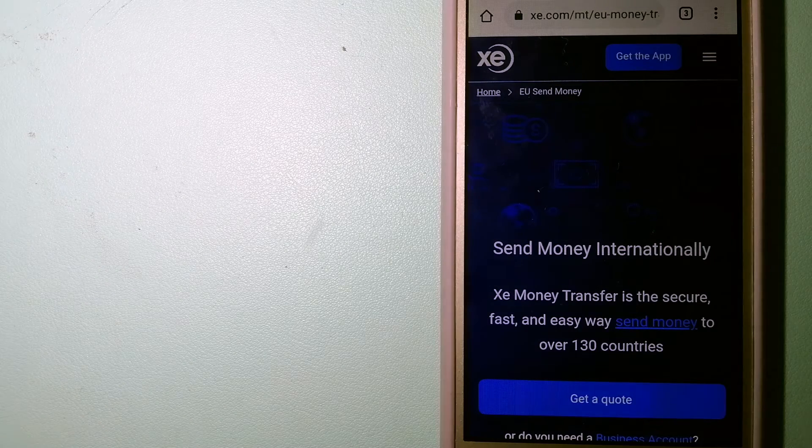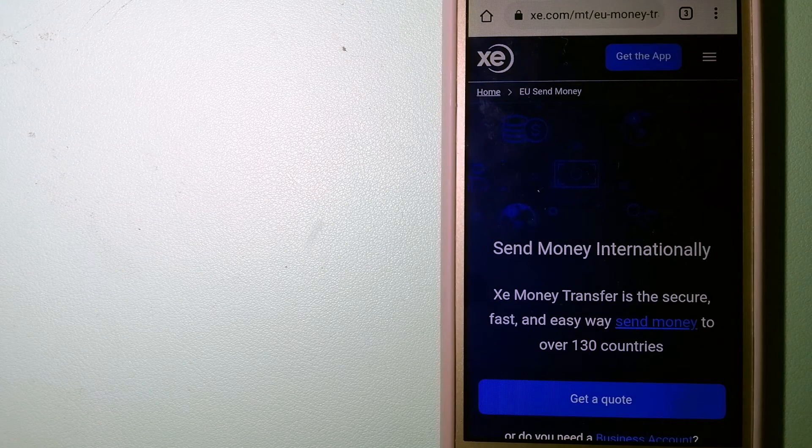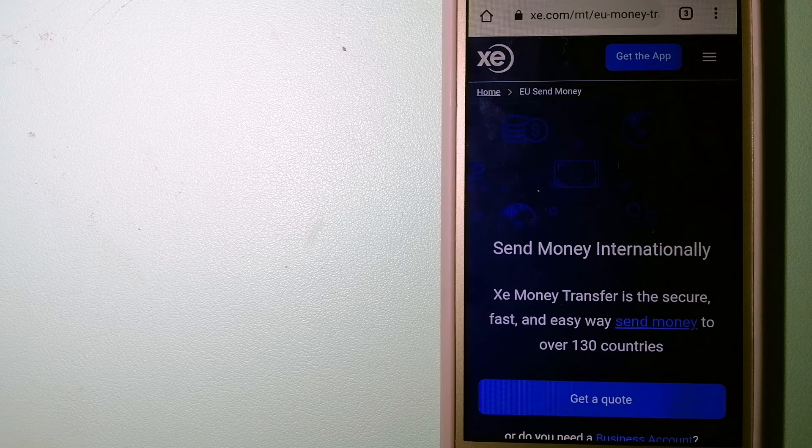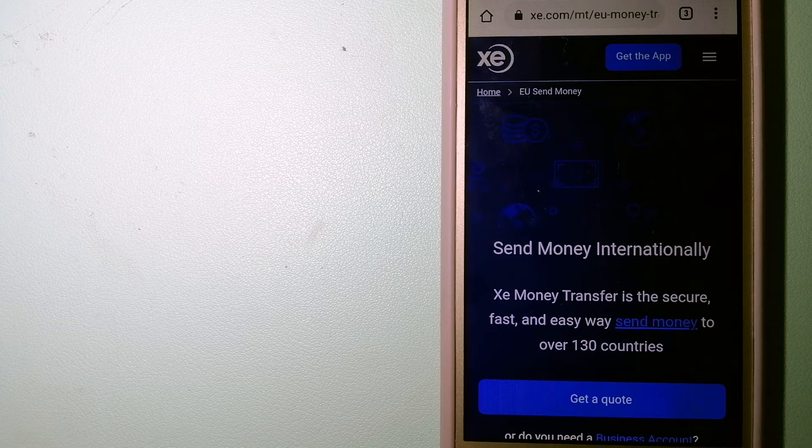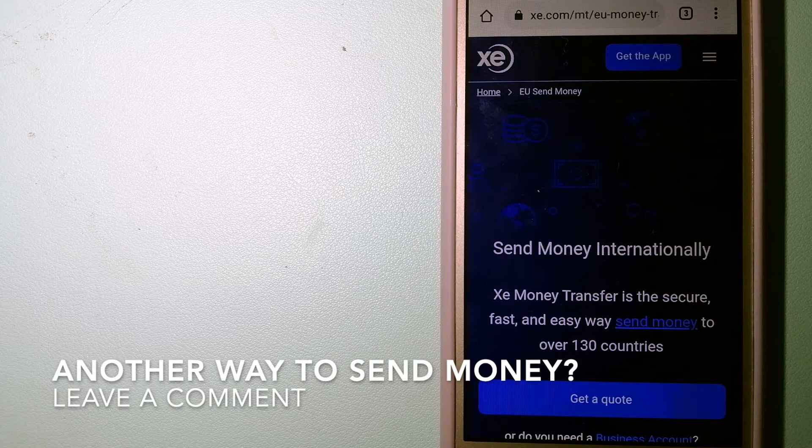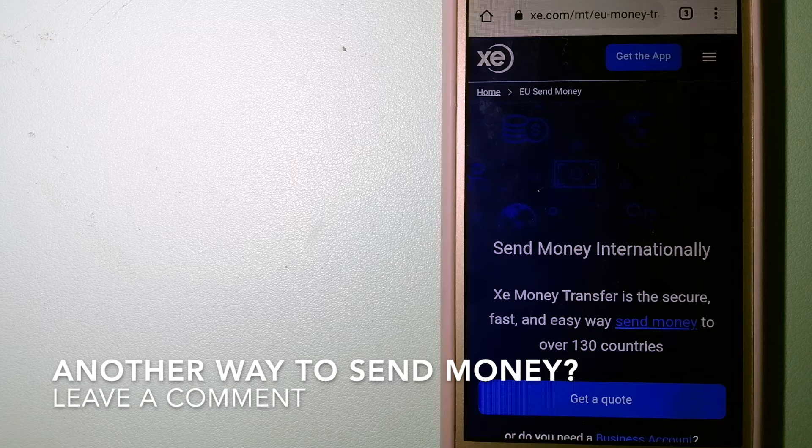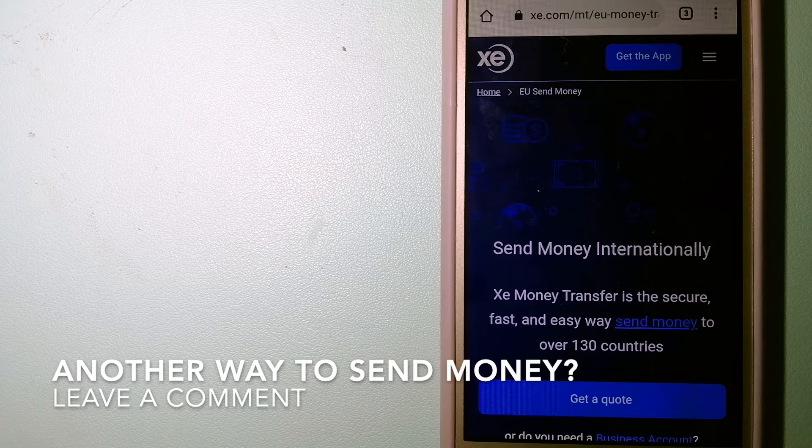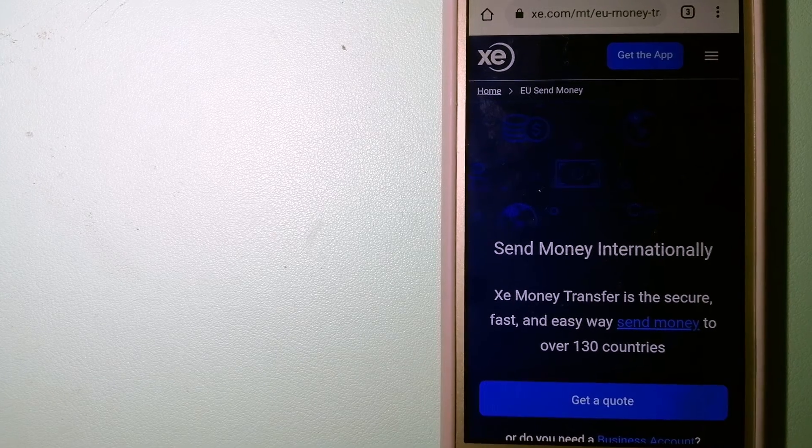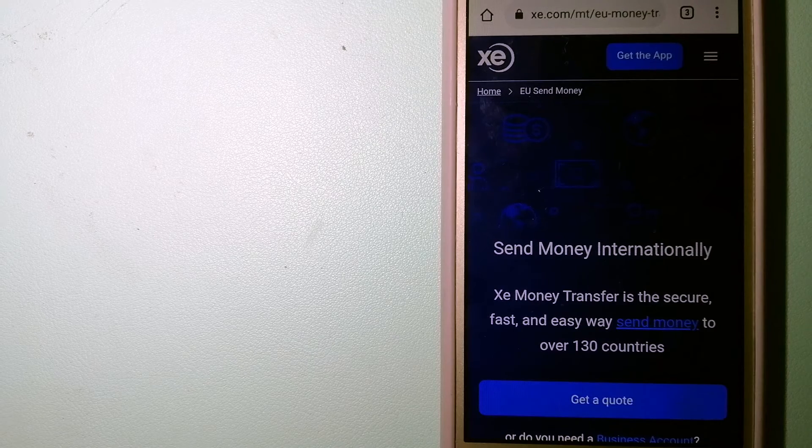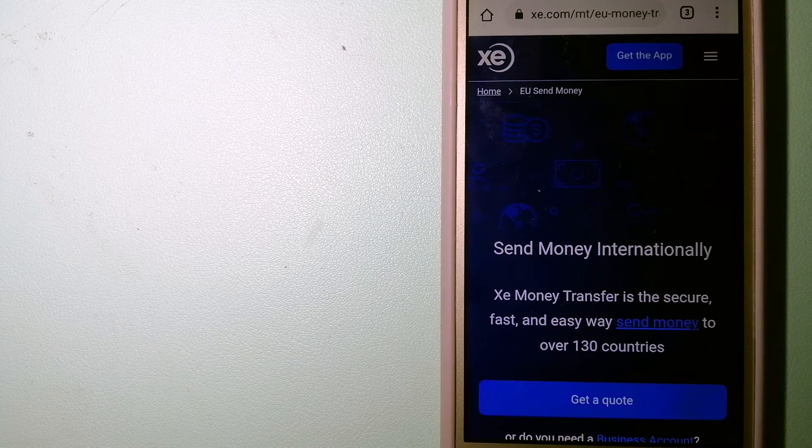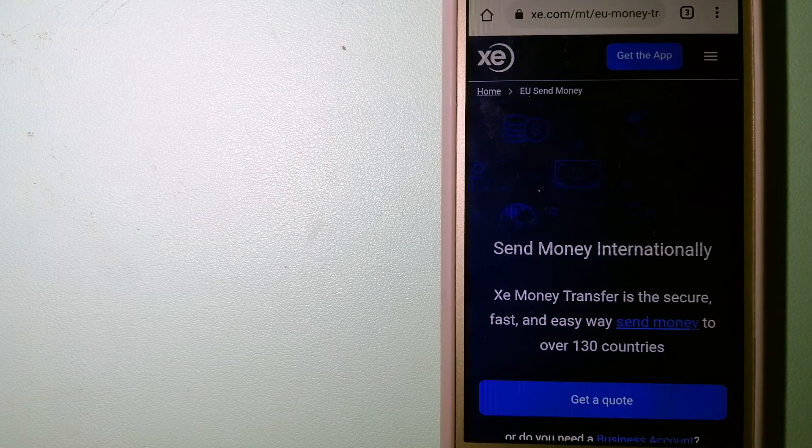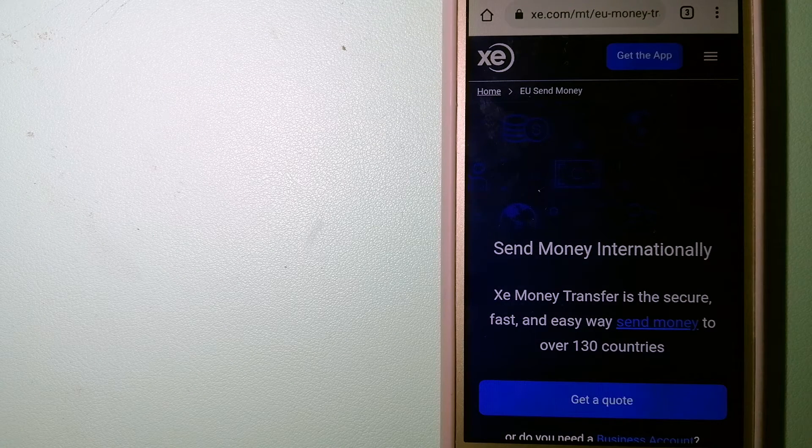The third option is XE Money Transfer. This is an online money transfer company that offers a cheaper and faster way to send money internationally. As a trusted and seasoned team in foreign exchange, they could be a good option for your international money transfer.